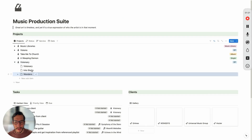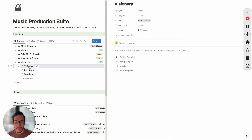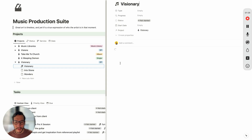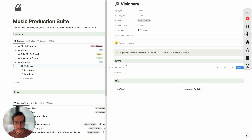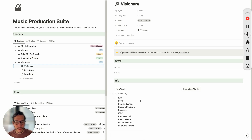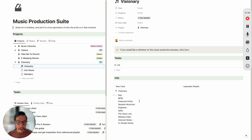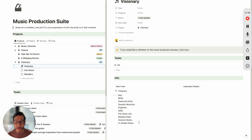Let's start entering the information for the songs. We have Visionary — let's click Song Template. You can see the same thing: we have tasks, but the difference is we have track info and inspiration playlists. So you can use this for the studio session. In studio you can pull this up and start putting in the key, the BPM, the featured artist, session musician, engineer, ISRC, pre-sabling, release date, general notes, and studio notes. It's extremely helpful.